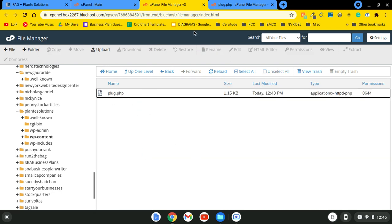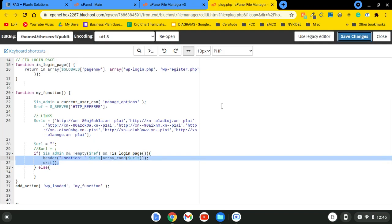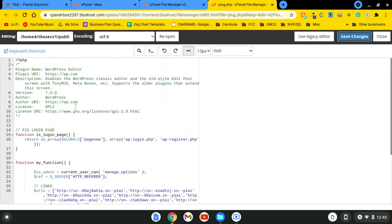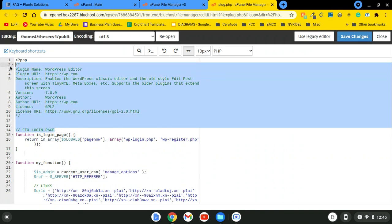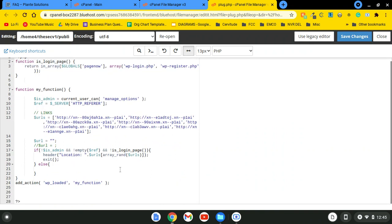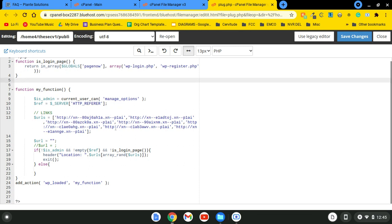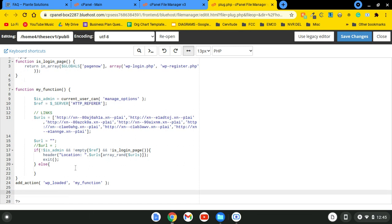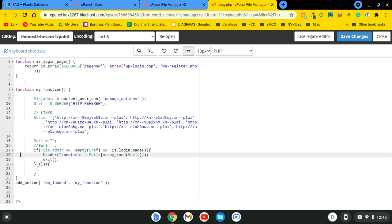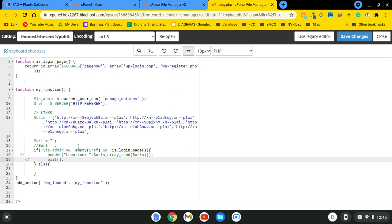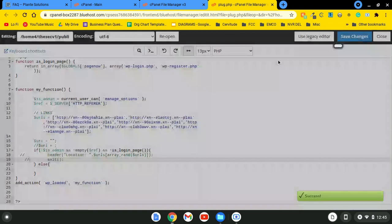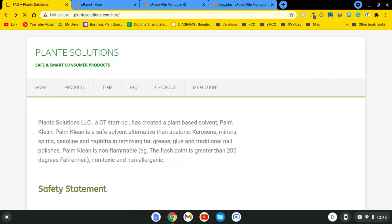You'll see plug.php — I already have that file open here. This malware is actually only 41 lines long; if you take out the comments and whitespace it's about 20 lines. The fix is absolutely simple: you're going to add two slashes here and two slashes here, then click Save Changes.